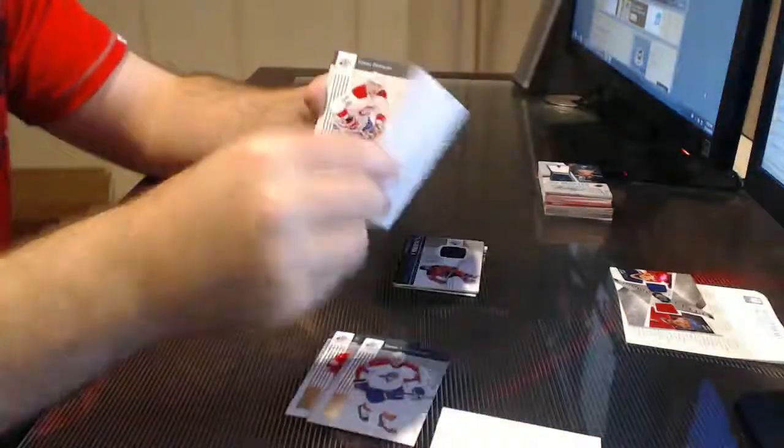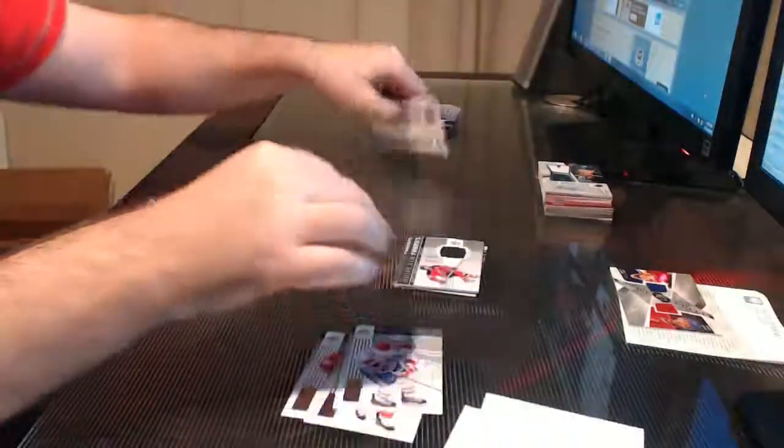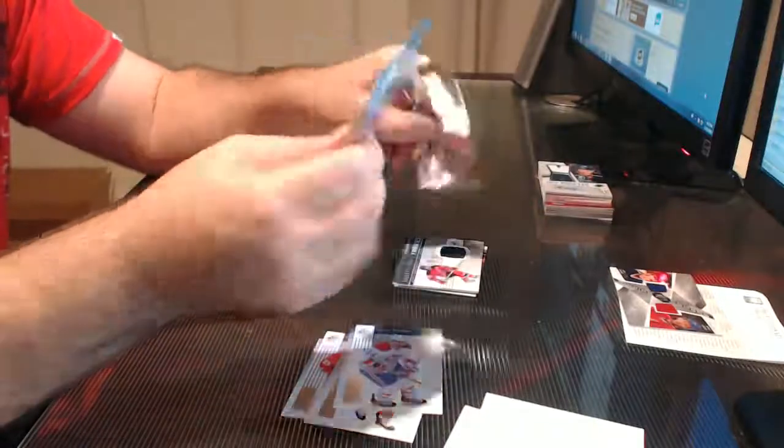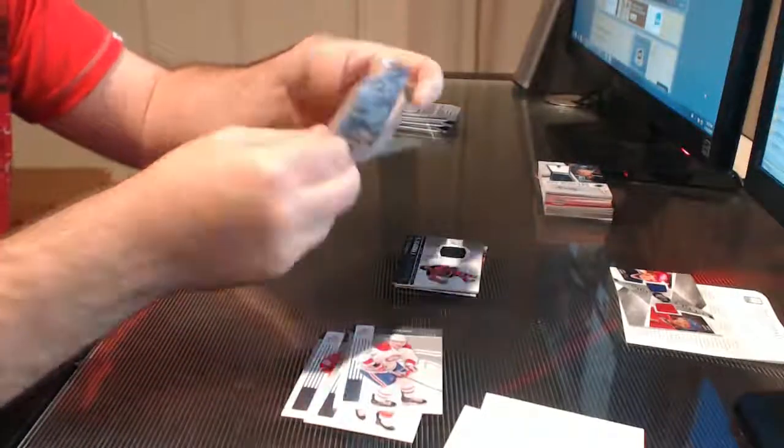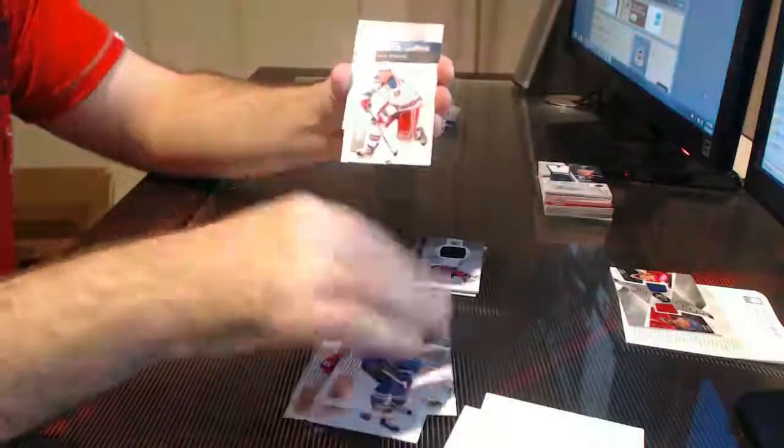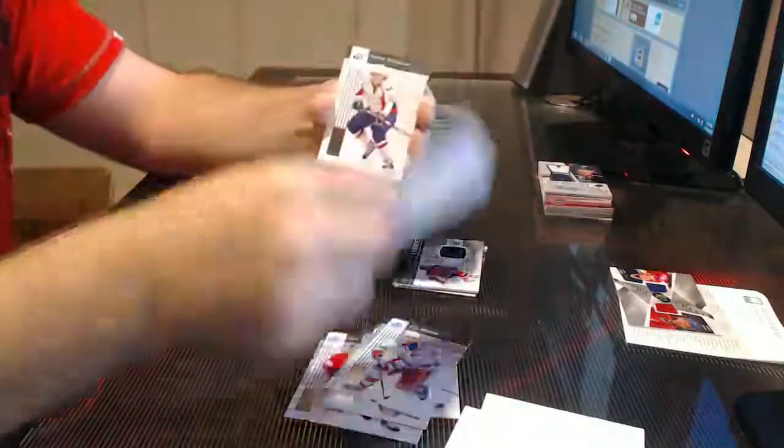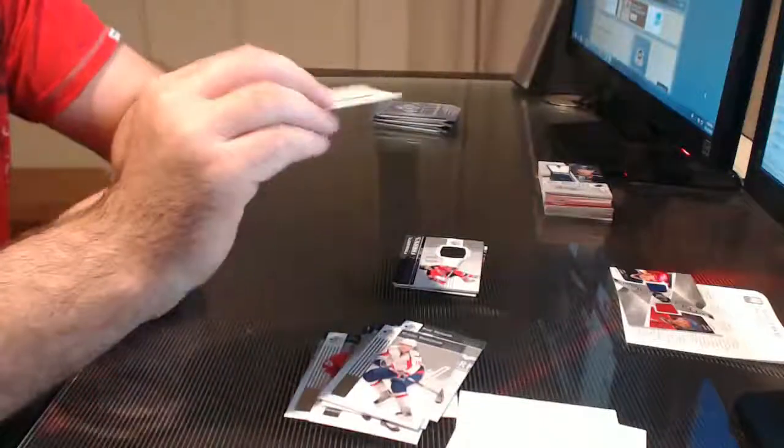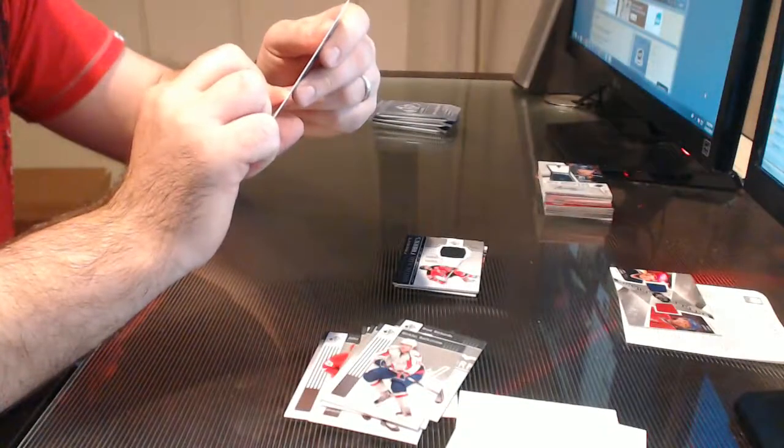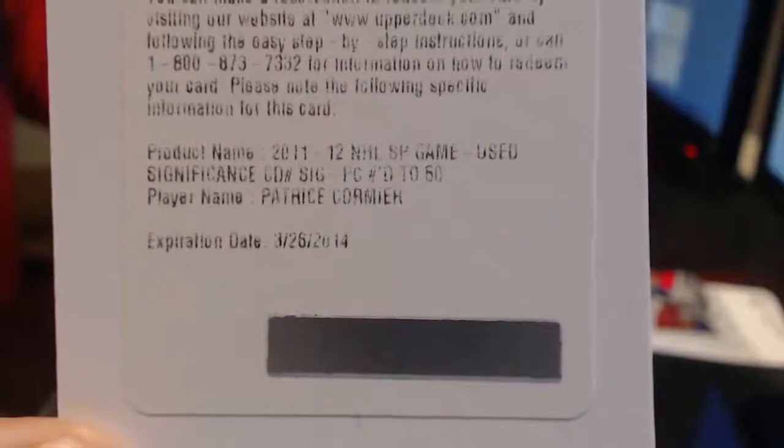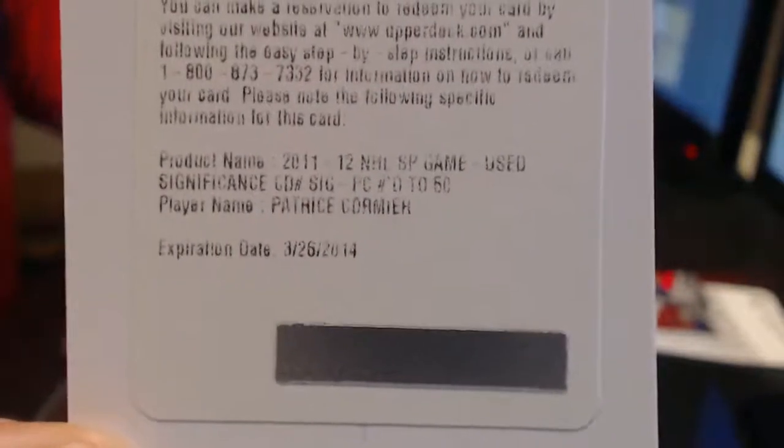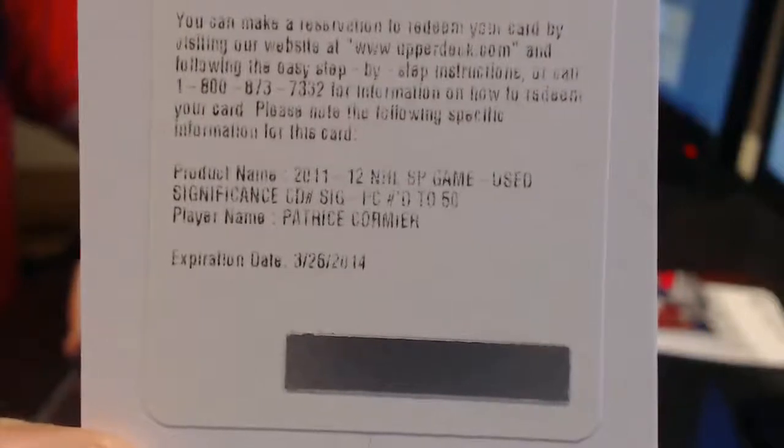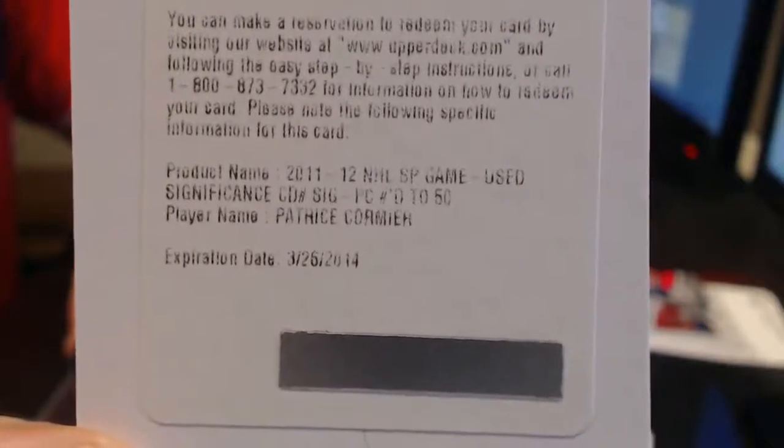No, I try to save the best stuff for you guys. If I have a feeling that there's nothing left out of a case or something. 11-12 of NHL SP Game Use Significance, it's numbered to 50, Patrice Cormier. I'm not sure who he's with in this, if it's going to be New Jersey or Atlanta slash Winnipeg. Double check that.